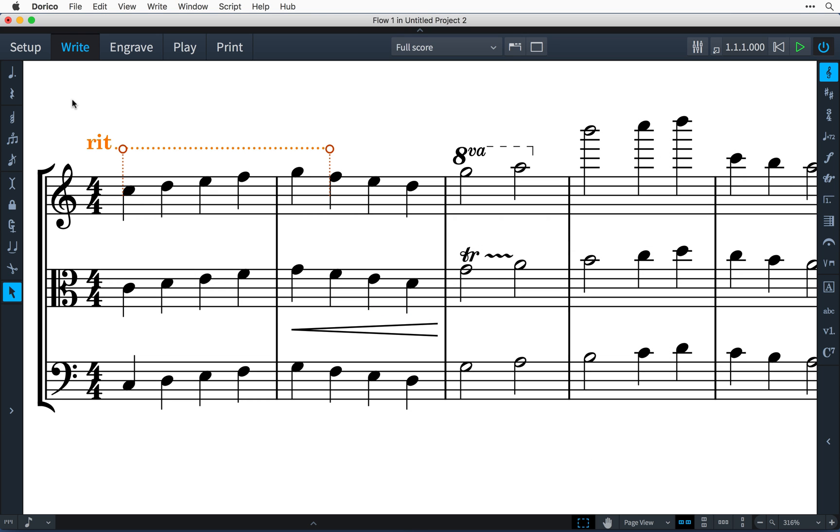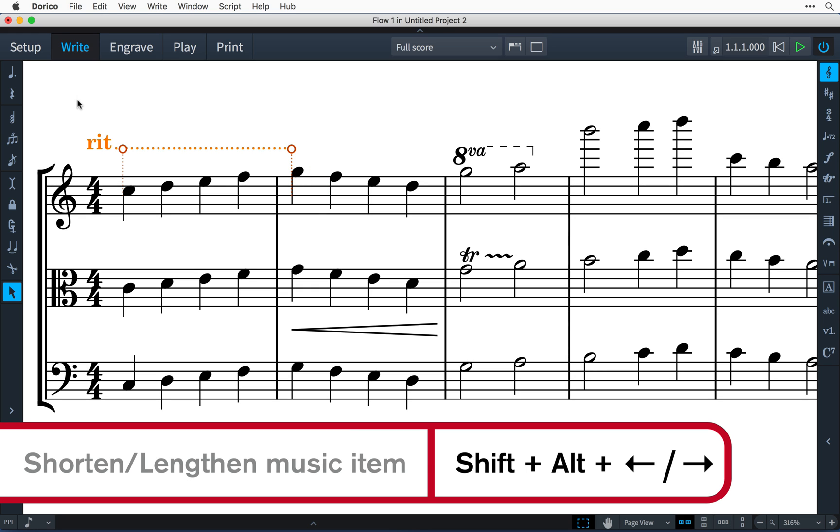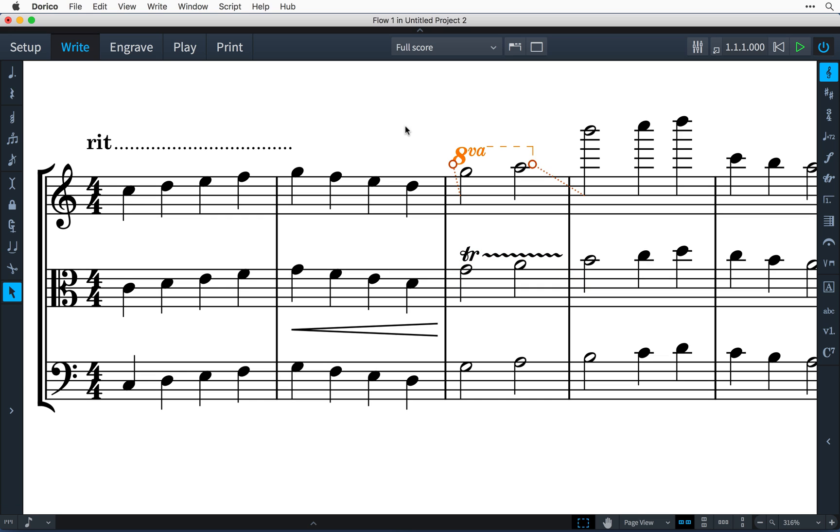So Alt plus the arrow keys moves items left and right, and Shift and Alt plus the arrow keys lengthens or shortens items that have a rhythmic duration. Again, notes and rests use the rhythmic grid to determine how much they are lengthened and shortened.